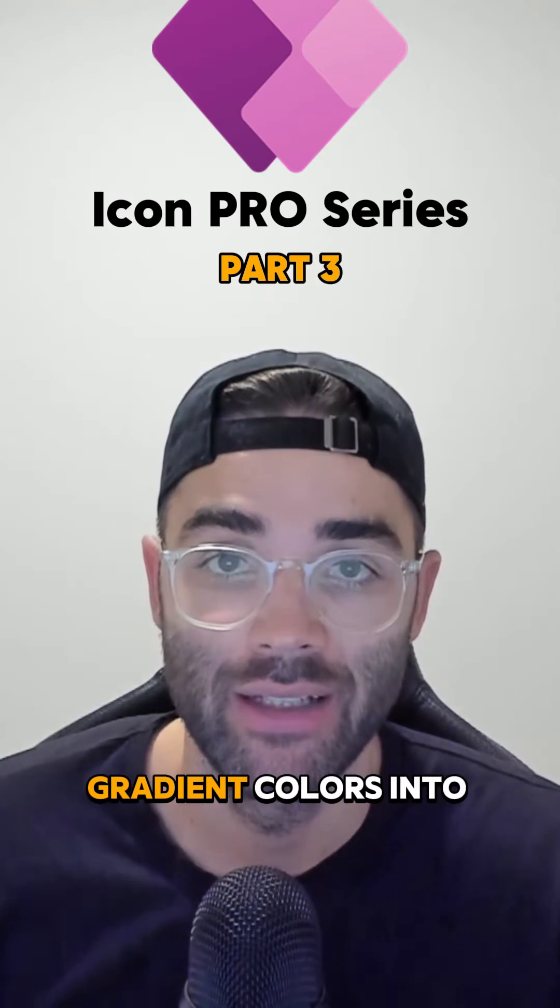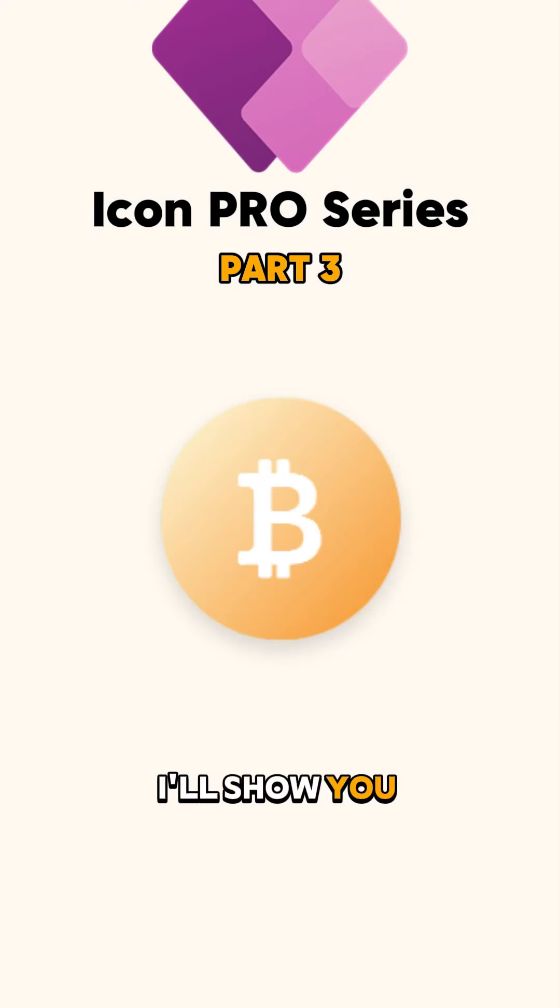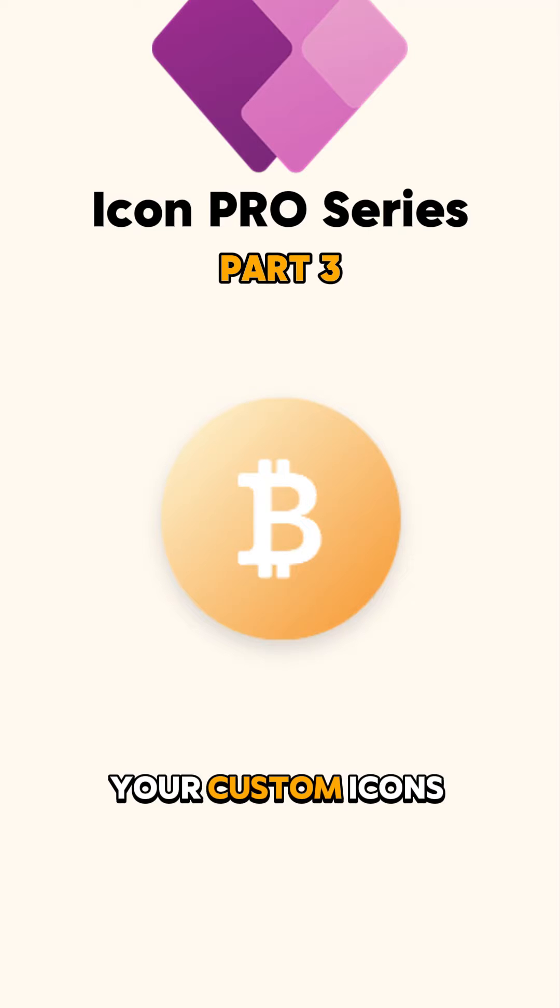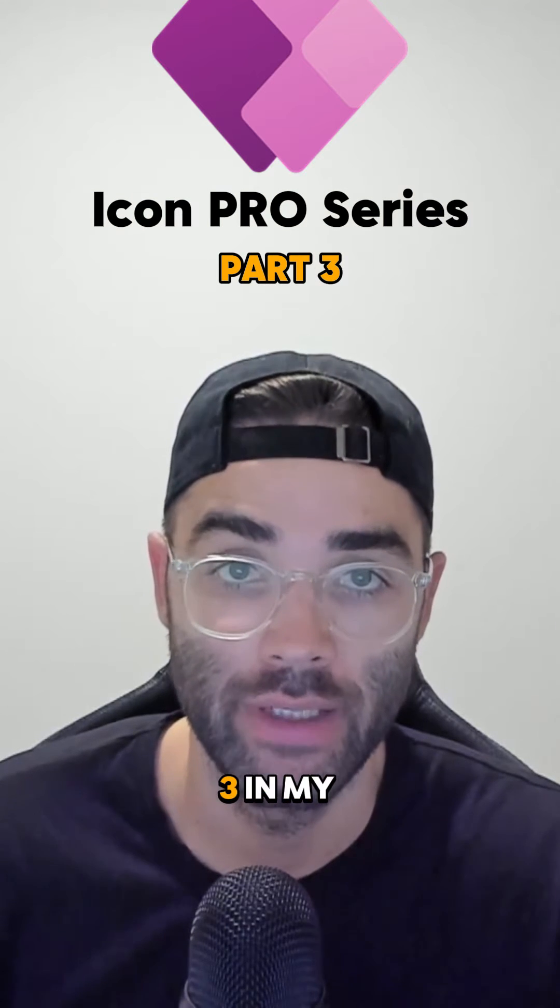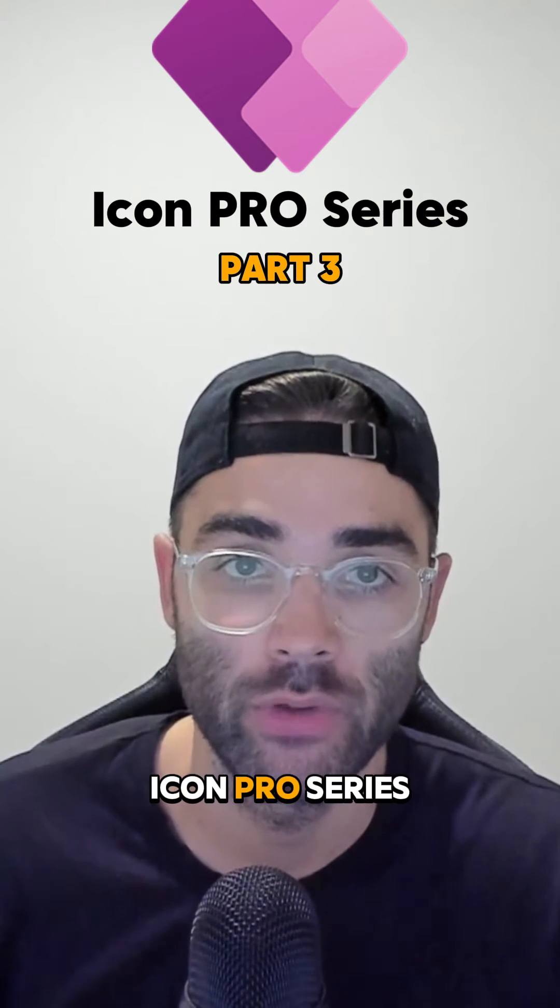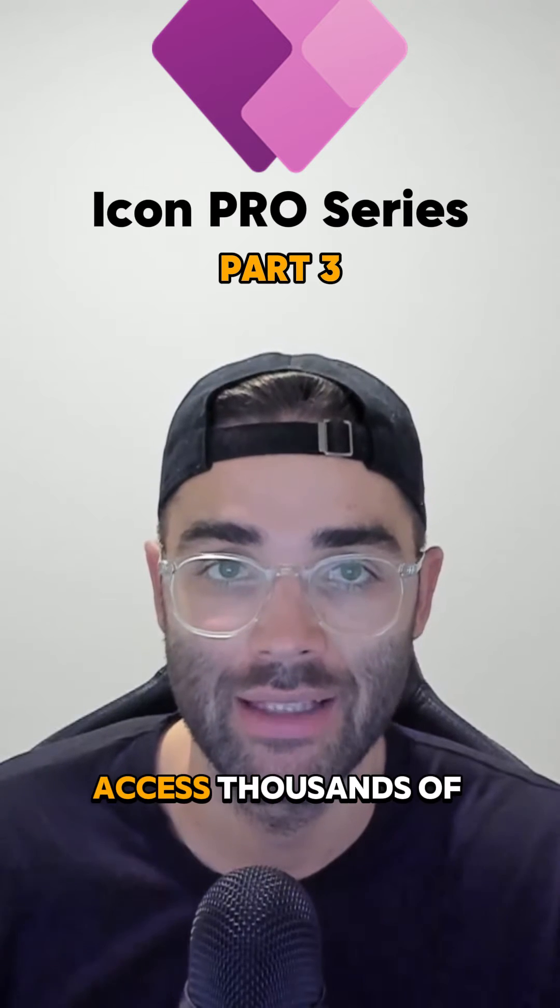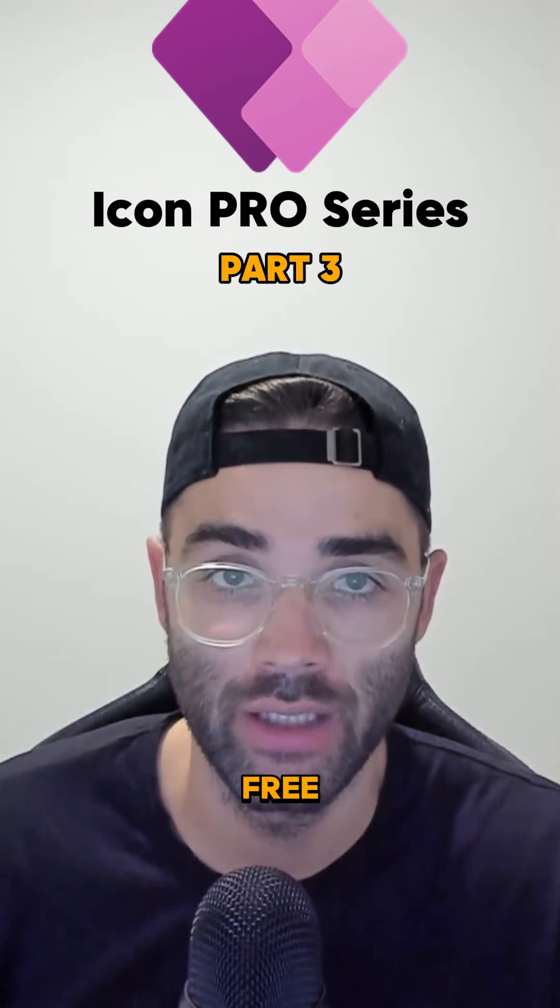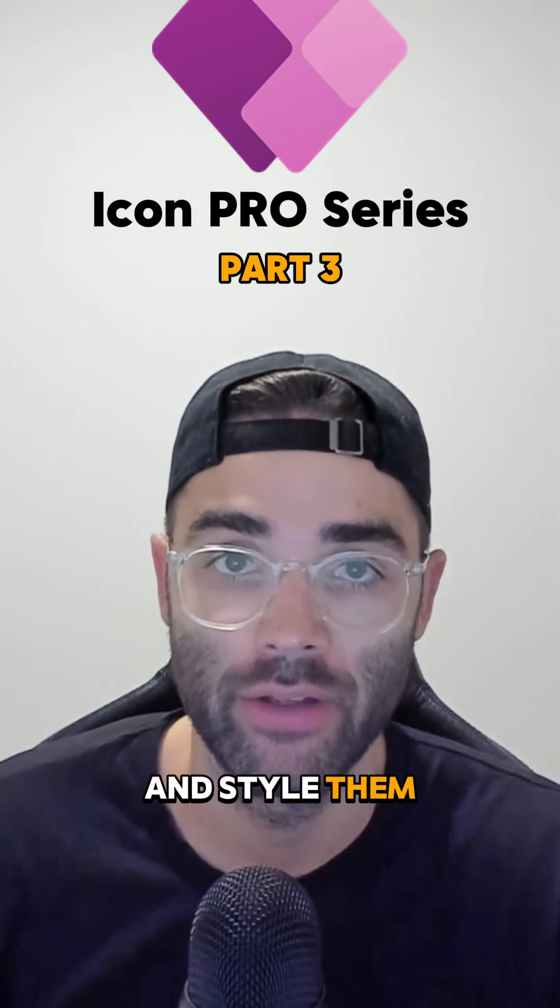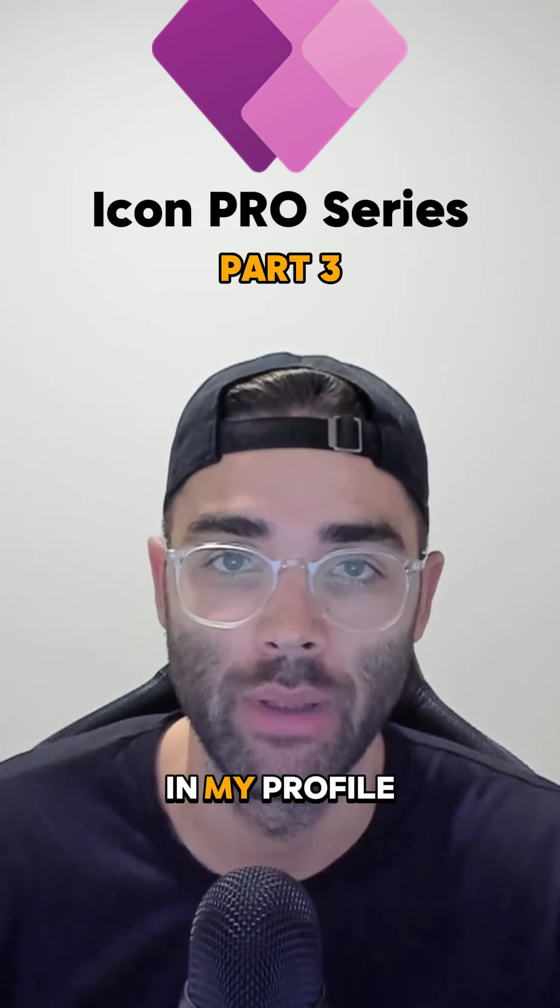Did you know you can add gradient colors into PowerApps? I'll show you how to add it as a background to your custom icons for a professional design. This is part 3 in my icon pro series, so if you want to know how to access thousands of custom icons for free and style them, check out parts 1 and 2 in my profile.